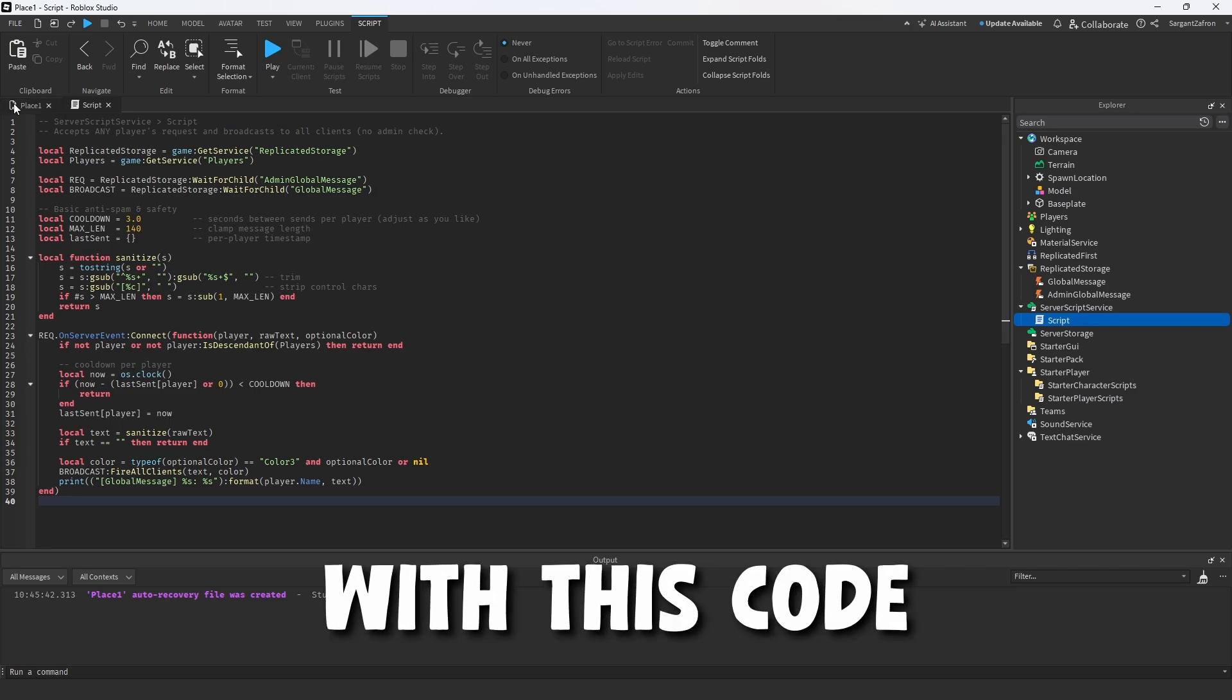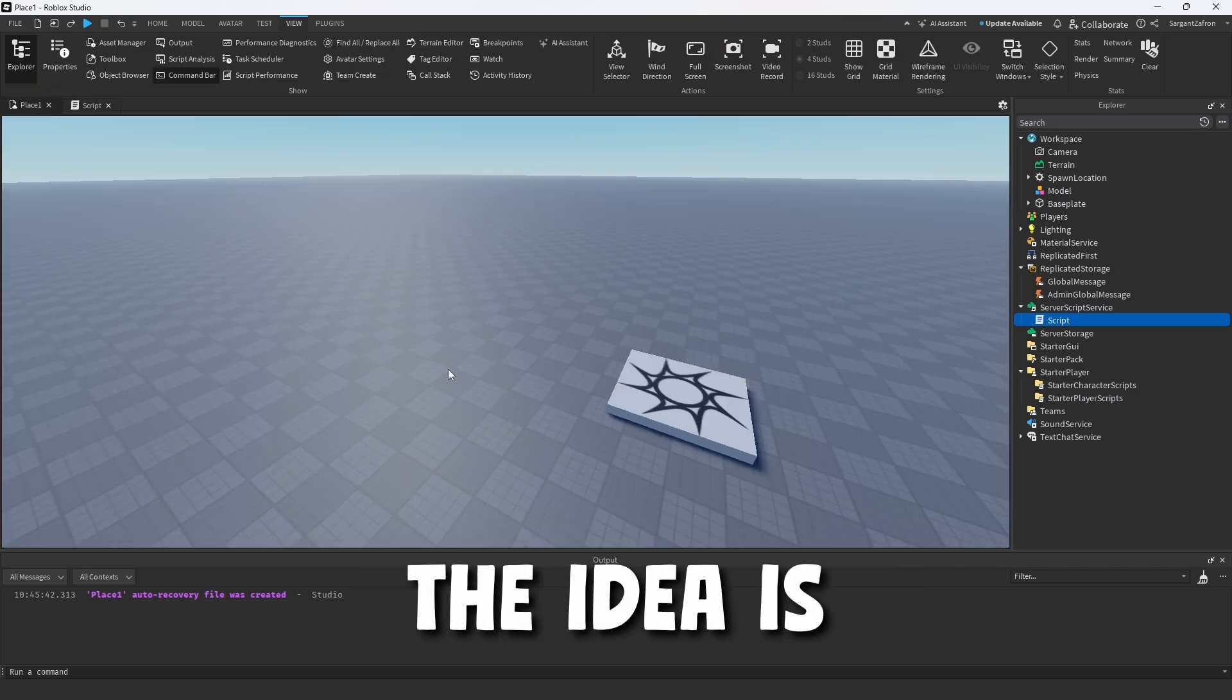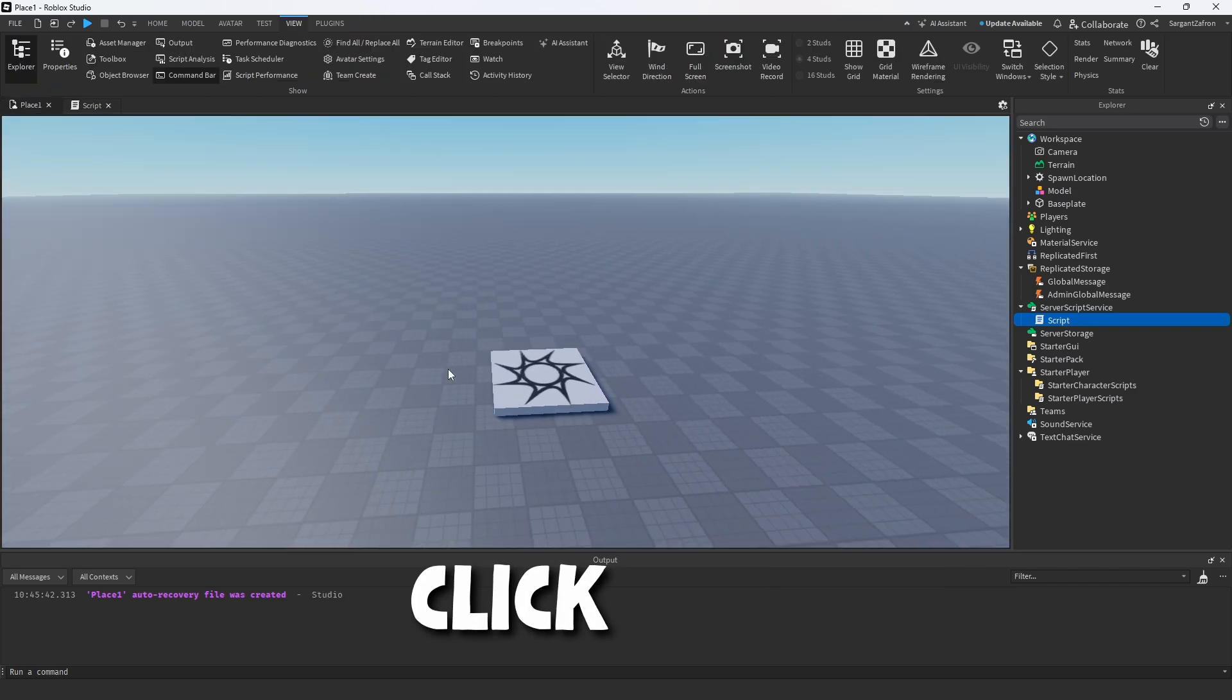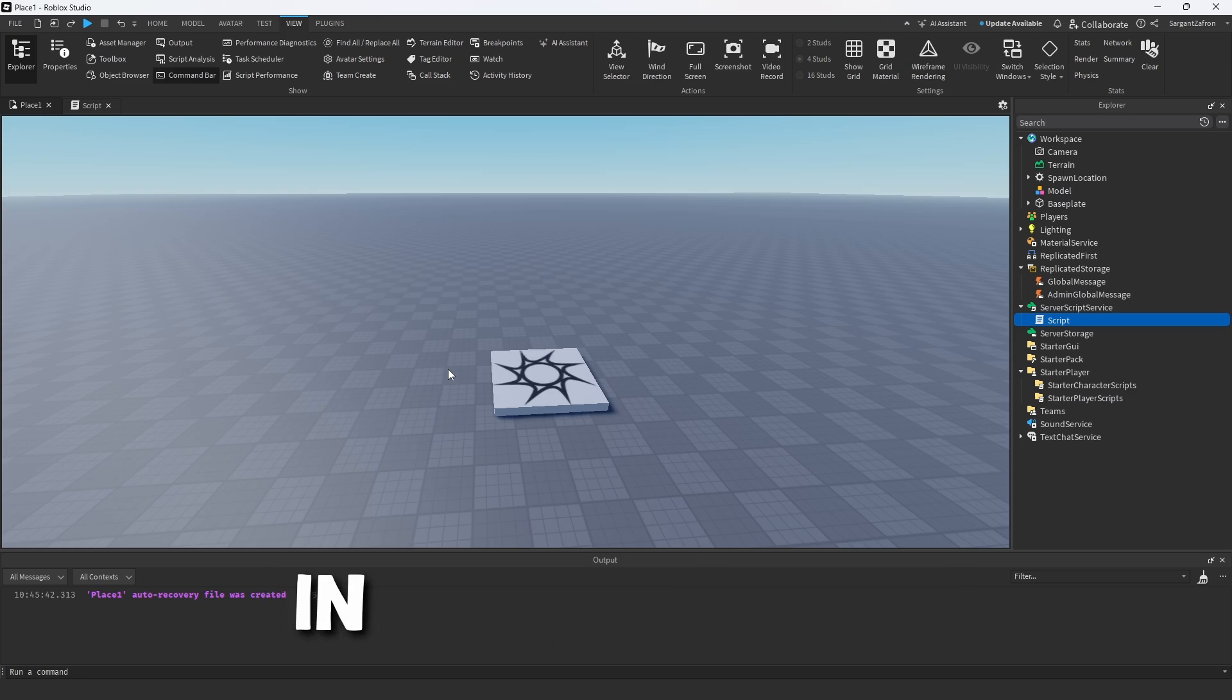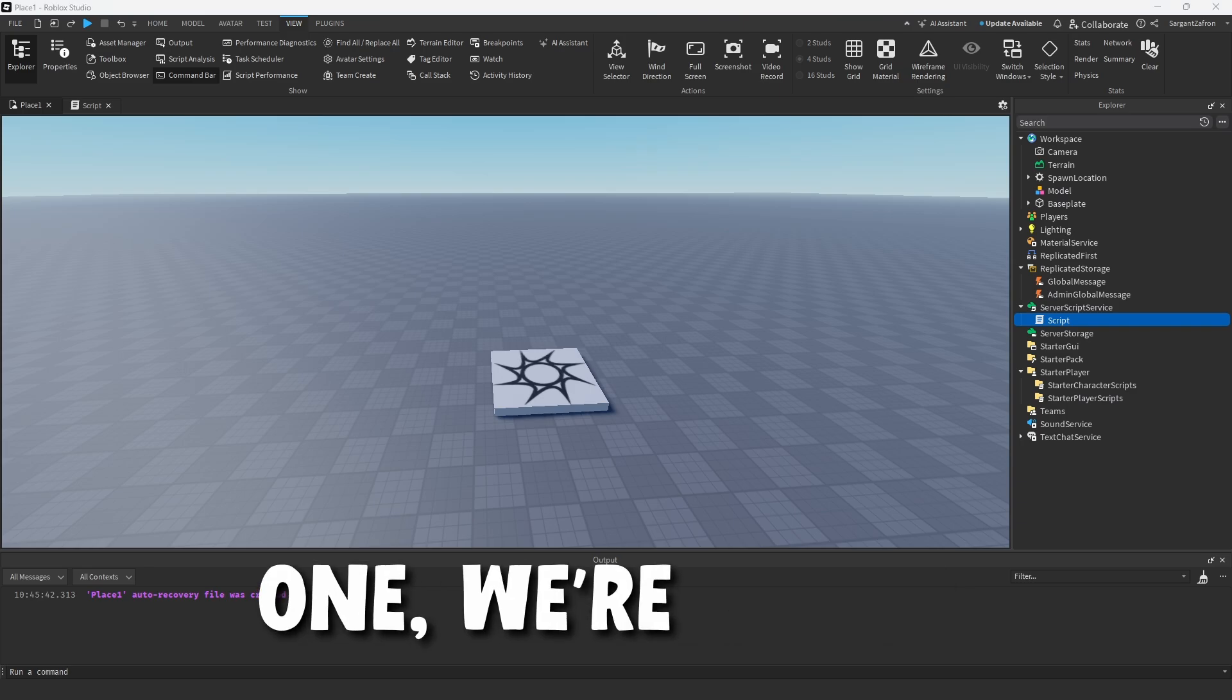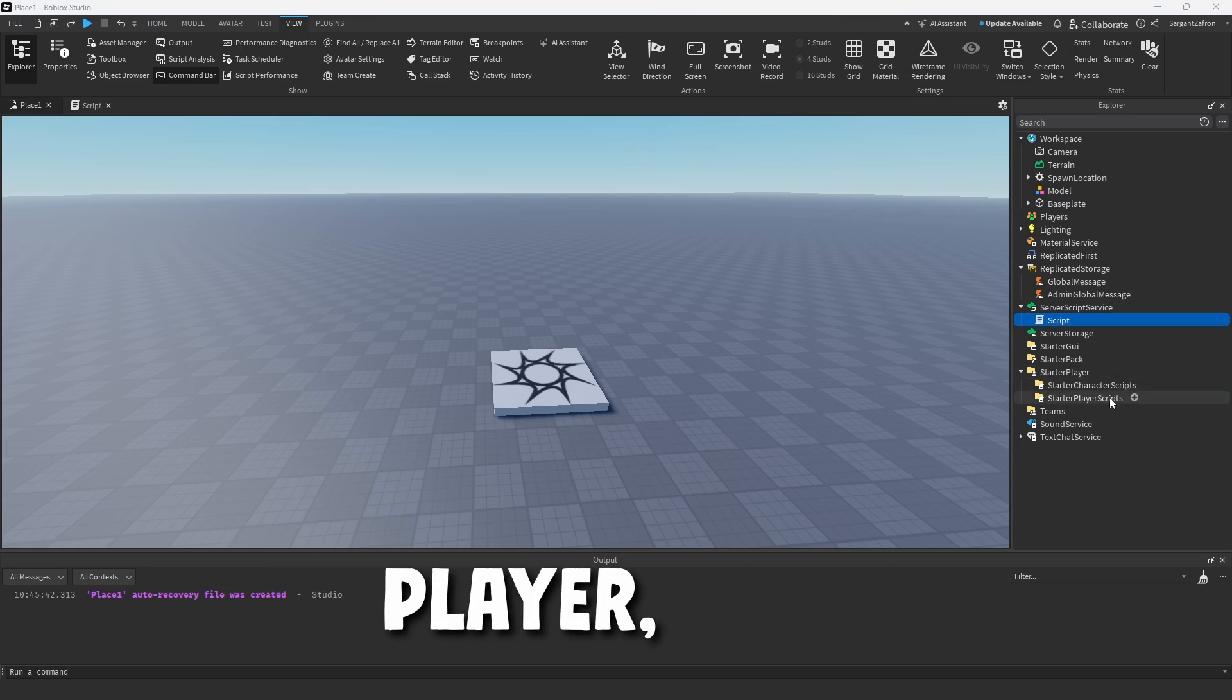You can alter the UI with this code if you don't like the way it looks, but the idea is if you're an admin, you can click F2, a little UI will appear, and then you can type in whatever you want, send it, and it'll appear in every server.